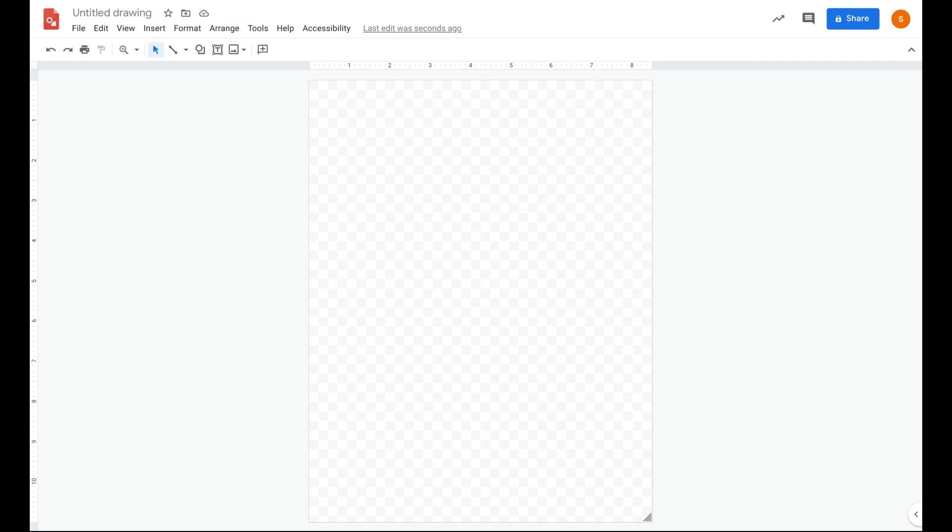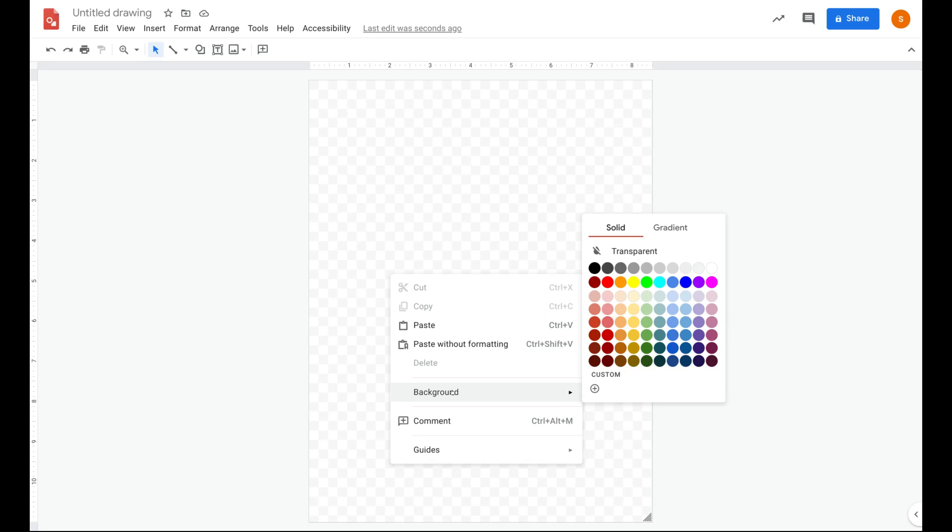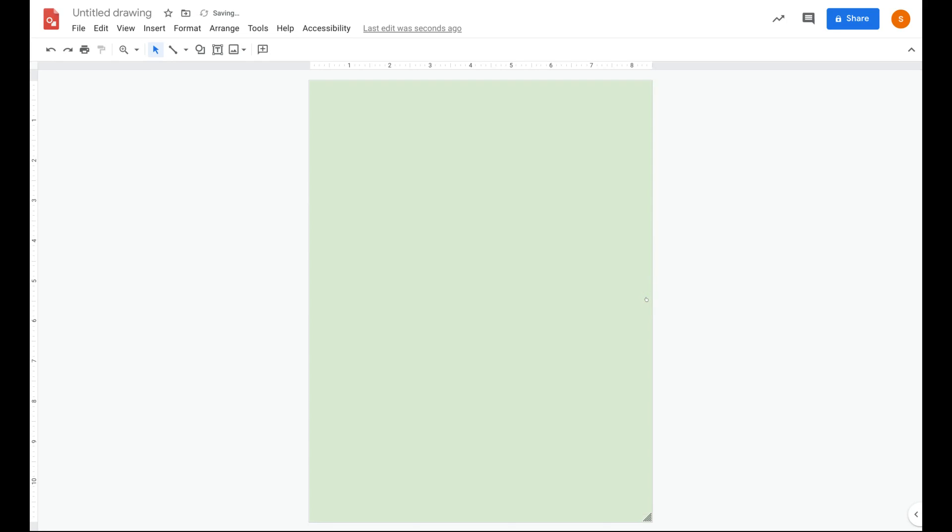Now let's take a look at the background. To change the background color from transparent, right click on the background and select background. Then go ahead and choose your color.